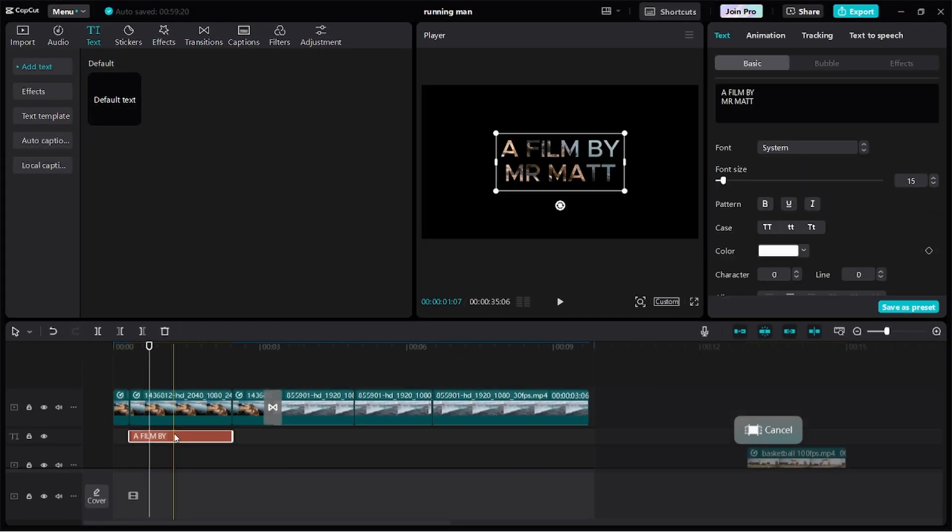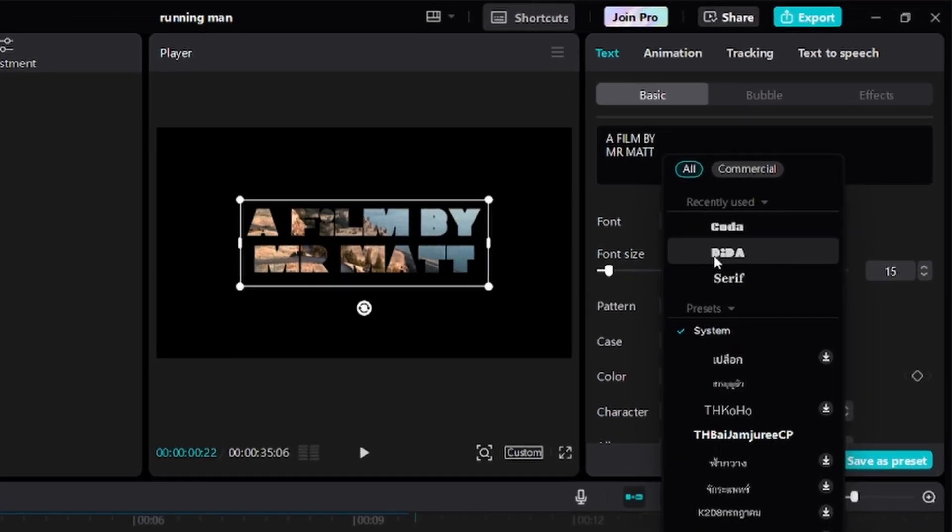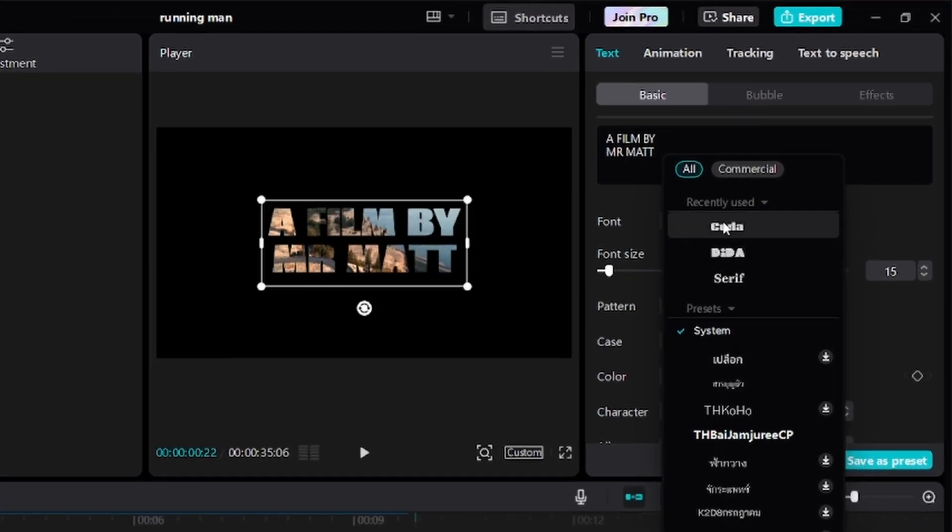Now, as you can see, the video is now displayed inside my text, but you want to use a bold font for this to give it a better look. So you move over to font and search for any bold fonts to use.